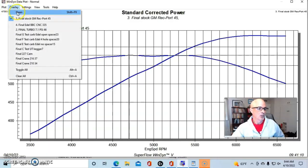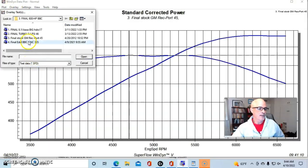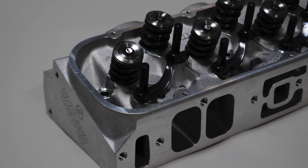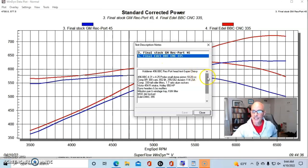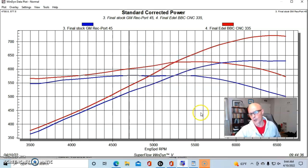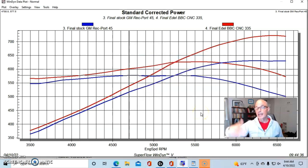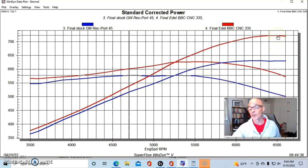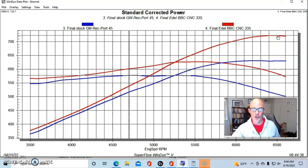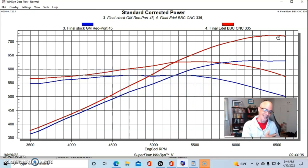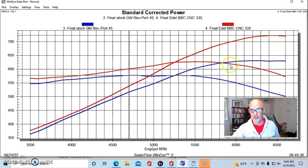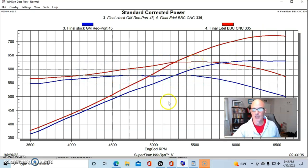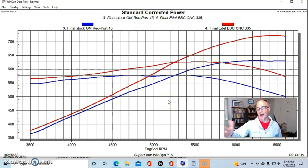We installed a set of Edelbrock heads, and the Edelbrocks were CNC 355 heads, so they flowed pretty well and they worked pretty well. As you can see, they worked a lot better than the factory head did. That pushed our power output up over 700—in fact, 723 horsepower. Peak torque was also way up—in fact, the power was better basically everywhere than the factory 088 head. Peak torque checked in at 626 foot-pounds.